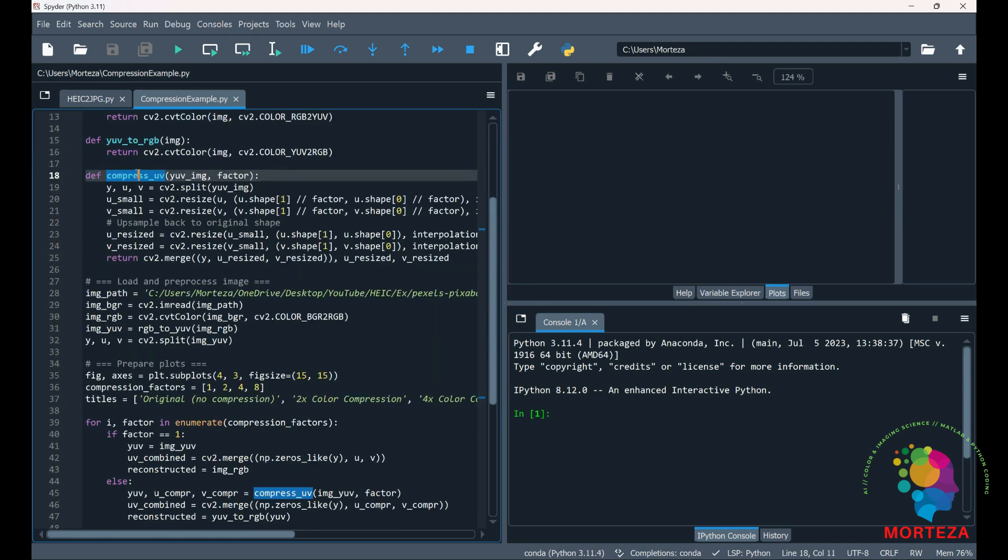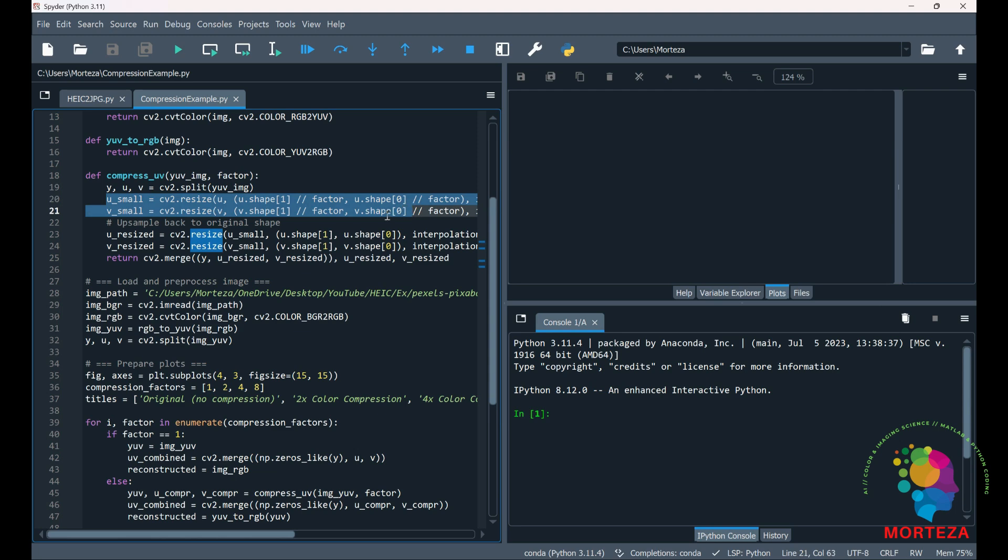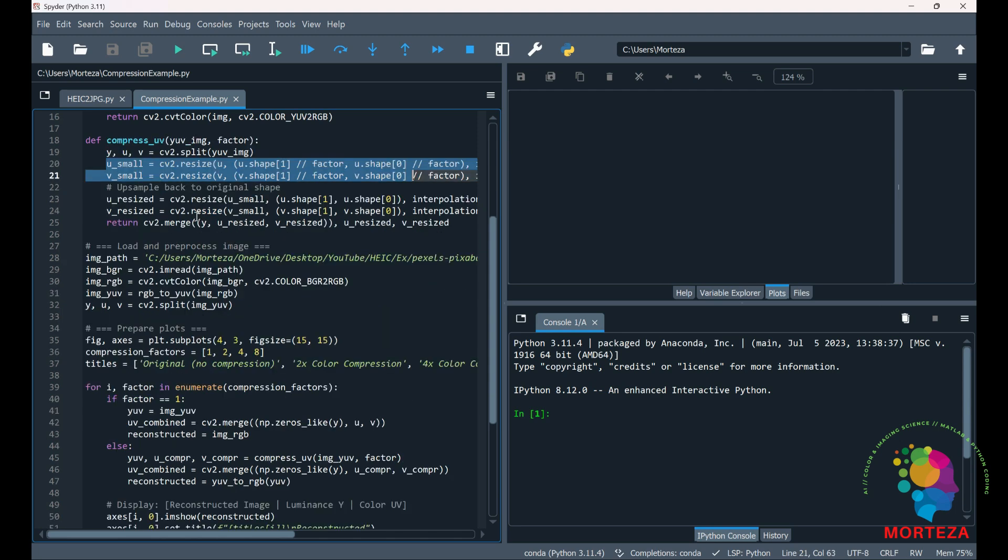And here is where we're going to be compressing UV. As you can see we keep the Y and then we're going to be reducing the size of the UV, the color information or the chrominance channels. And then I'm going to be making the original image by combining the full resolution Y with the smaller resolution of UV.